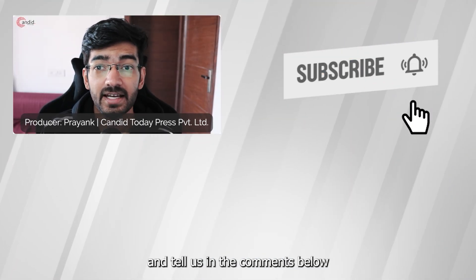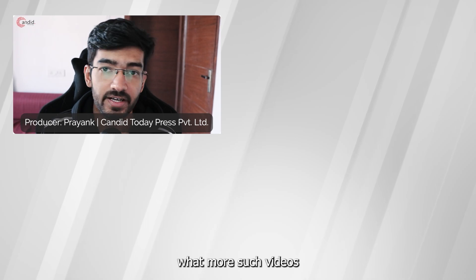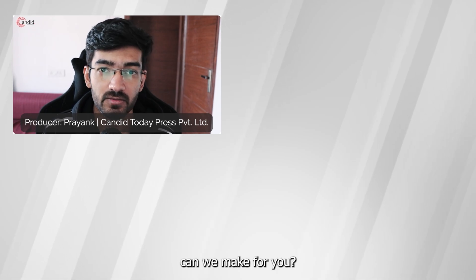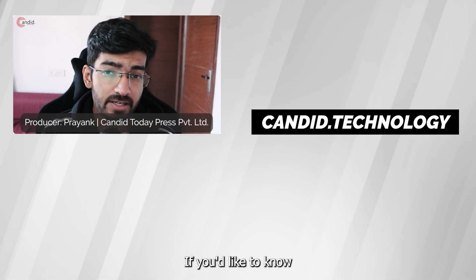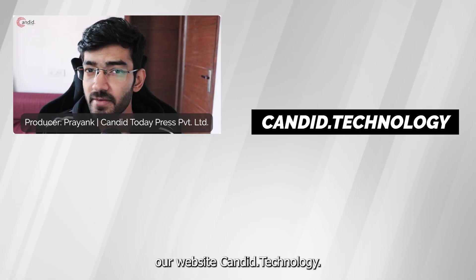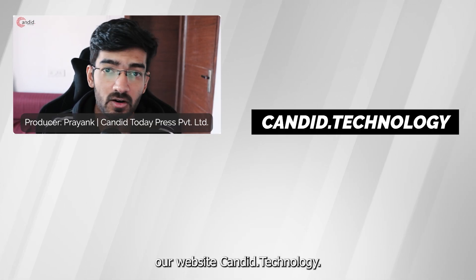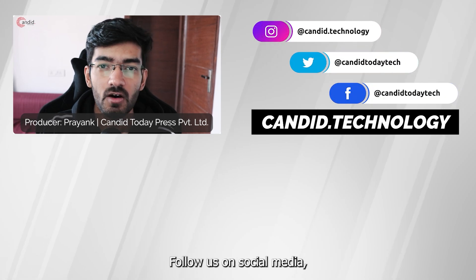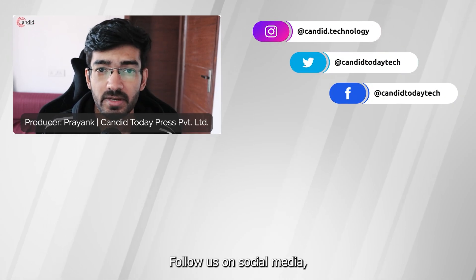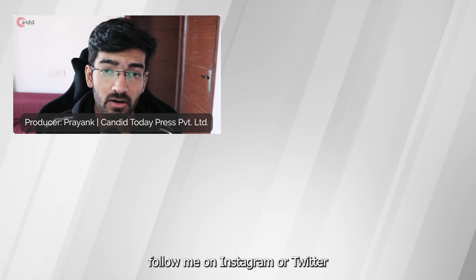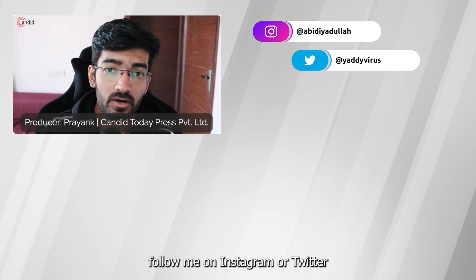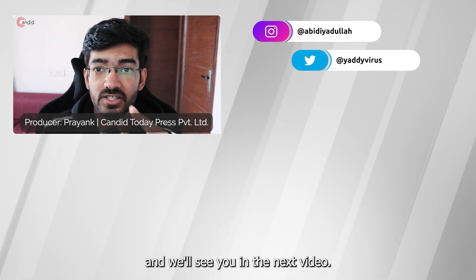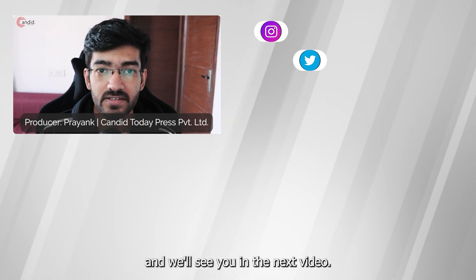If you like this video, consider subscribing, give us a thumbs up, press the bell icon, and tell us in the comments below what more such videos can we make for you. If you'd like to know more about tech, visit our website candid.technology, follow us on social media, follow me on Instagram or Twitter, and we'll see you in the next video.